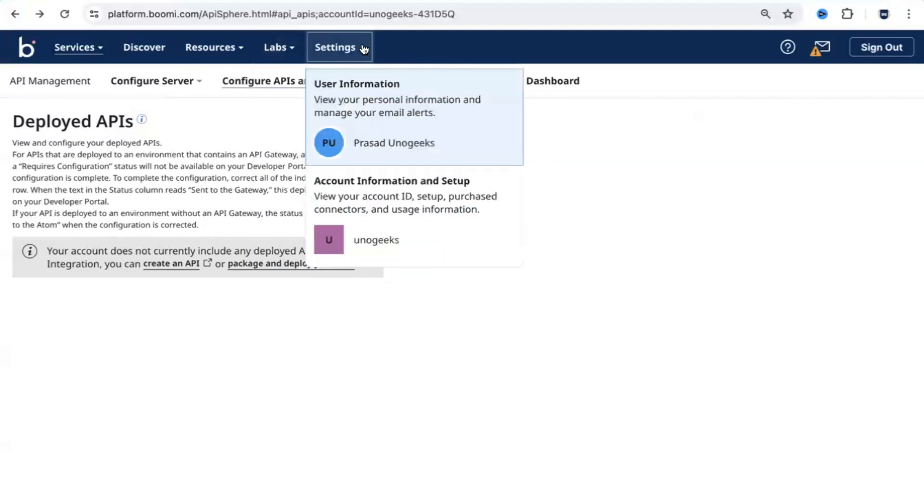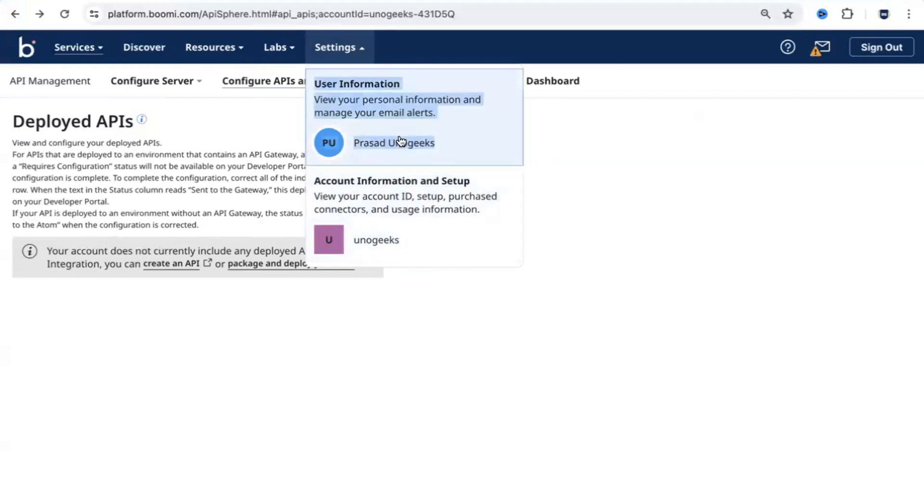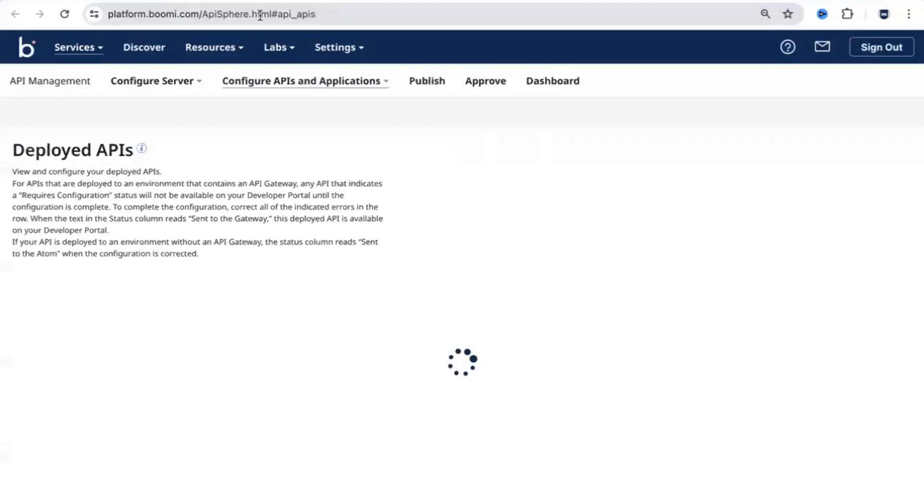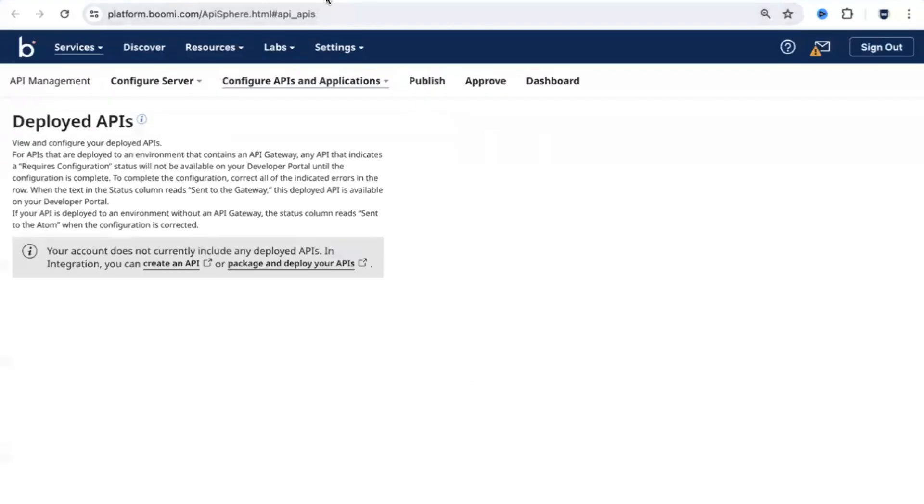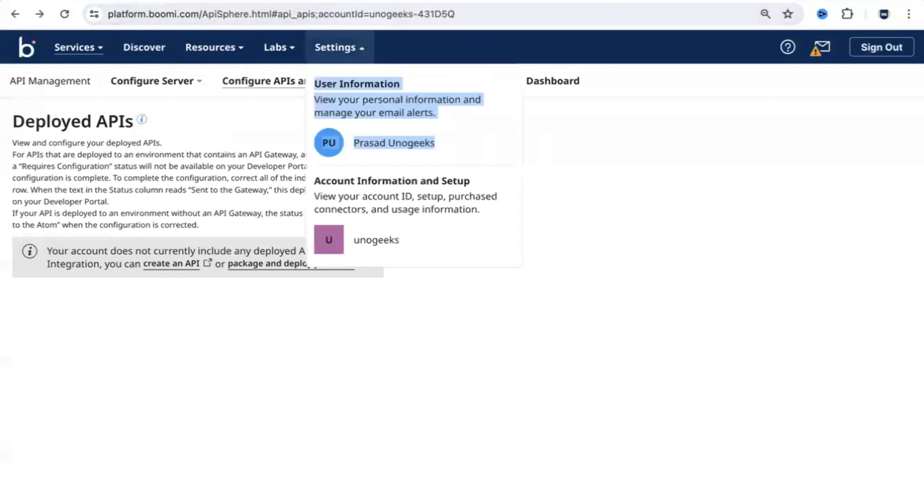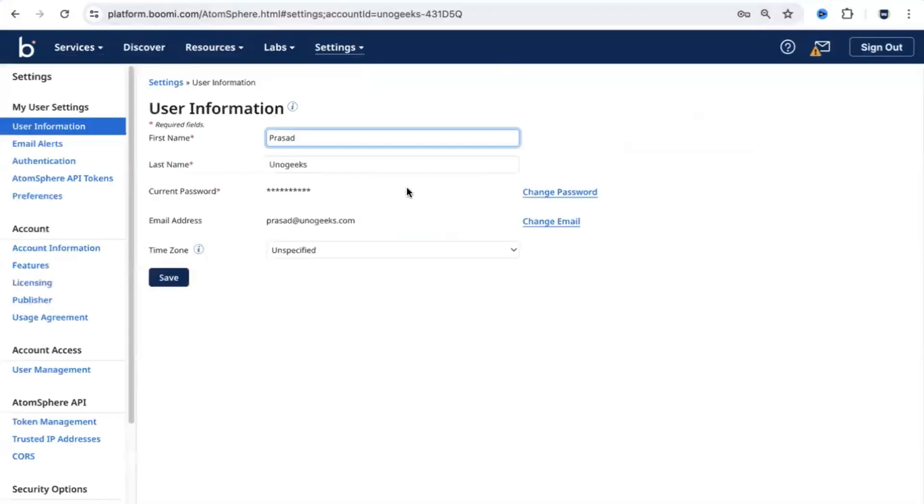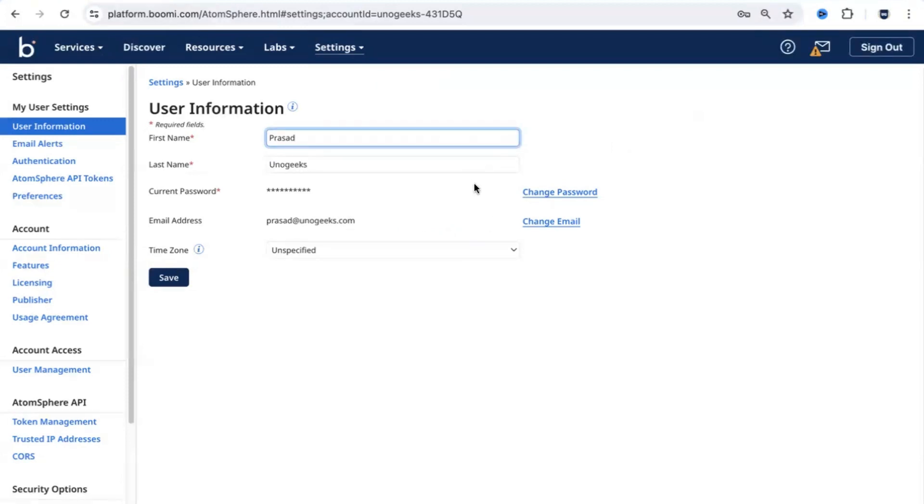The last option that you see is settings. From here, you can see the user information and the account related information. If you click on user, you will be able to see the user information, the first name, last name, address, and the password. You can update it if you want.